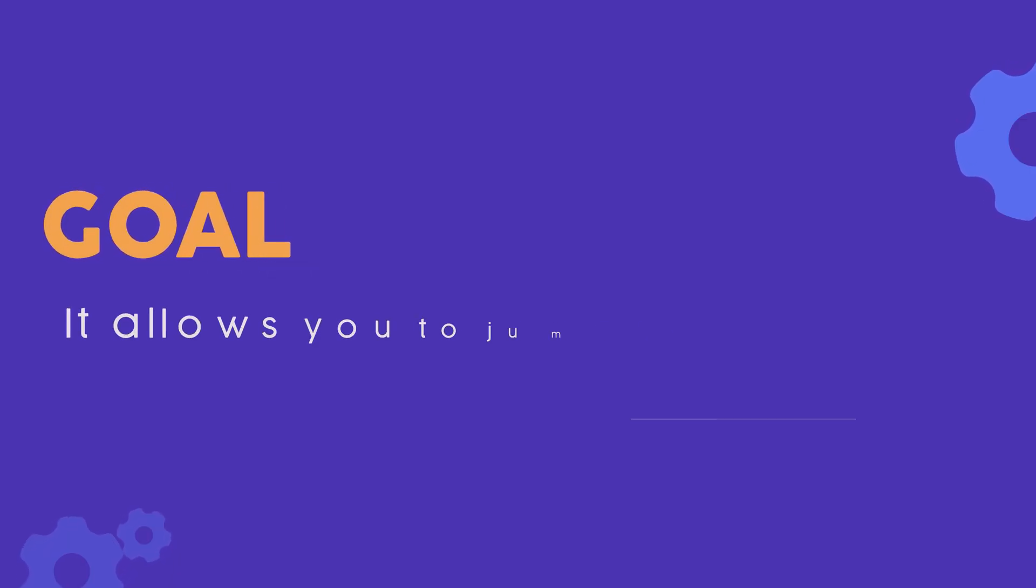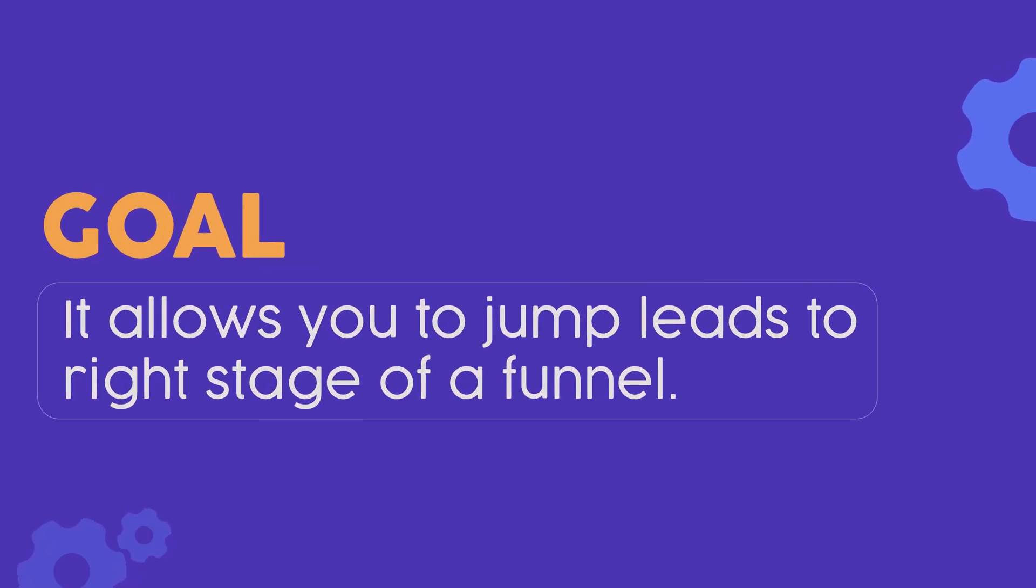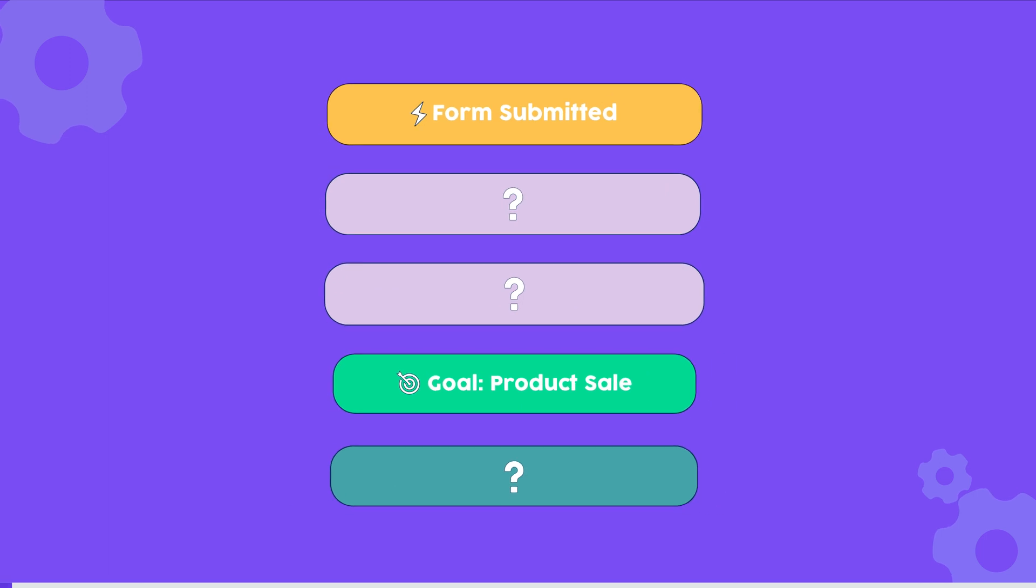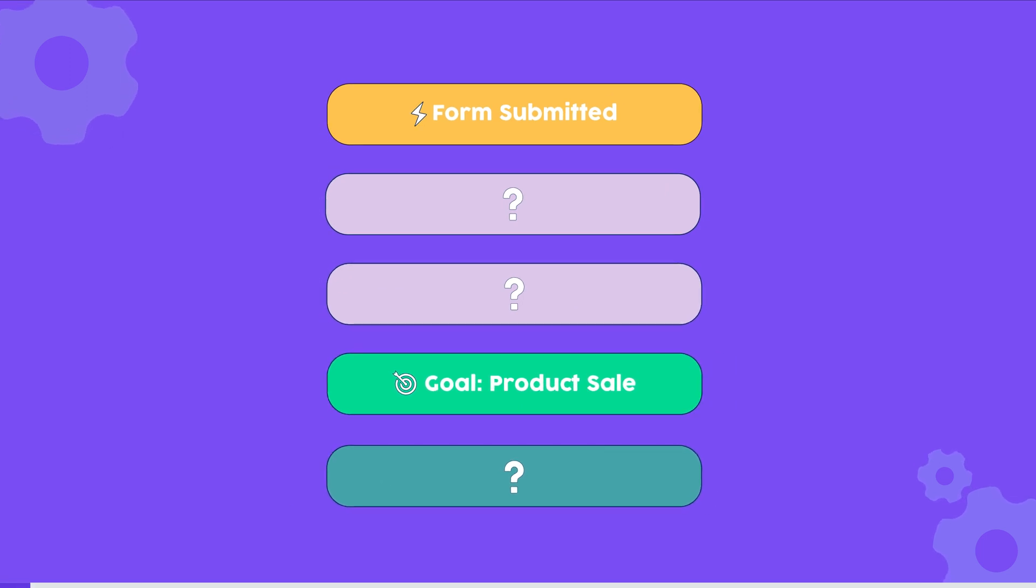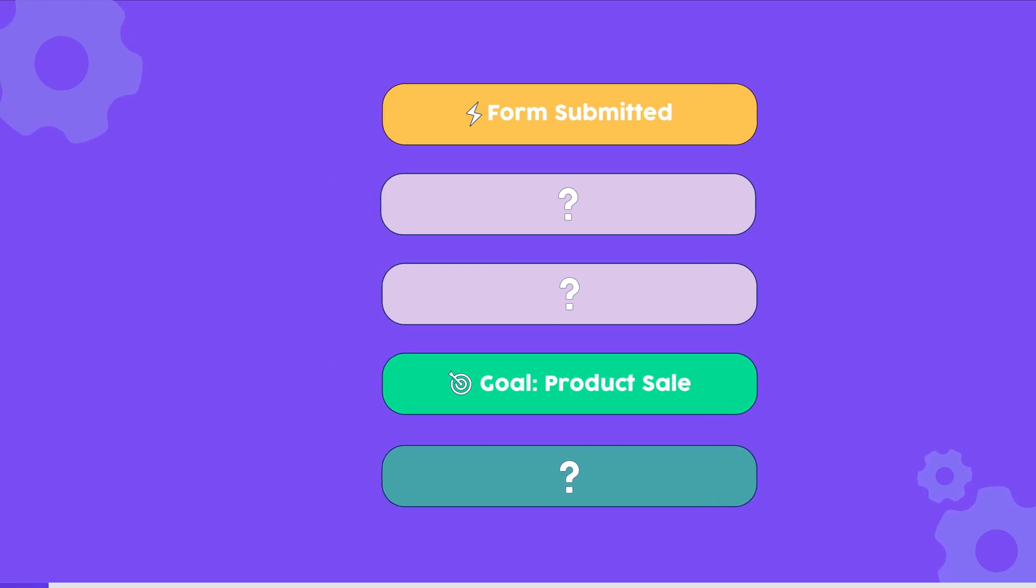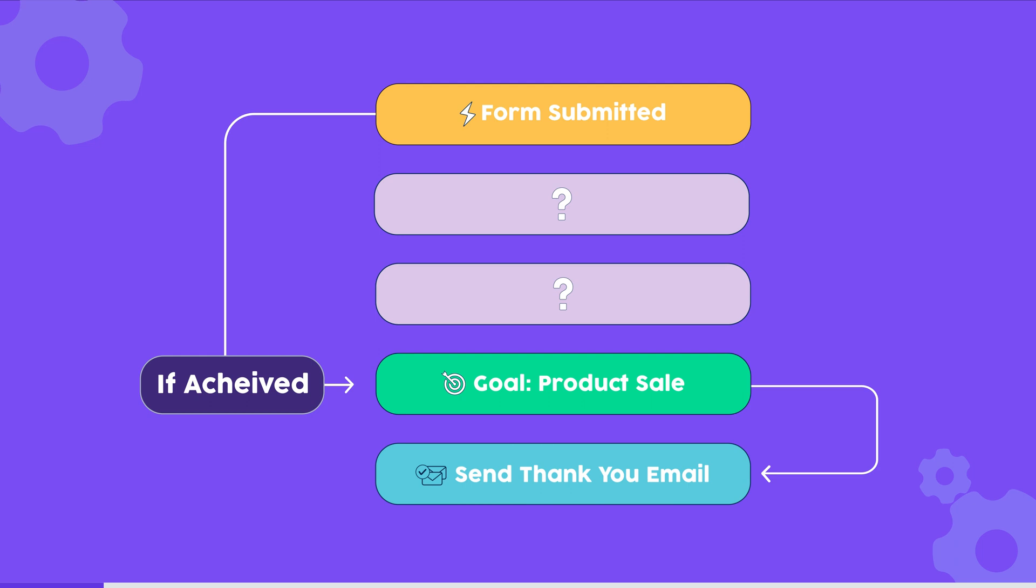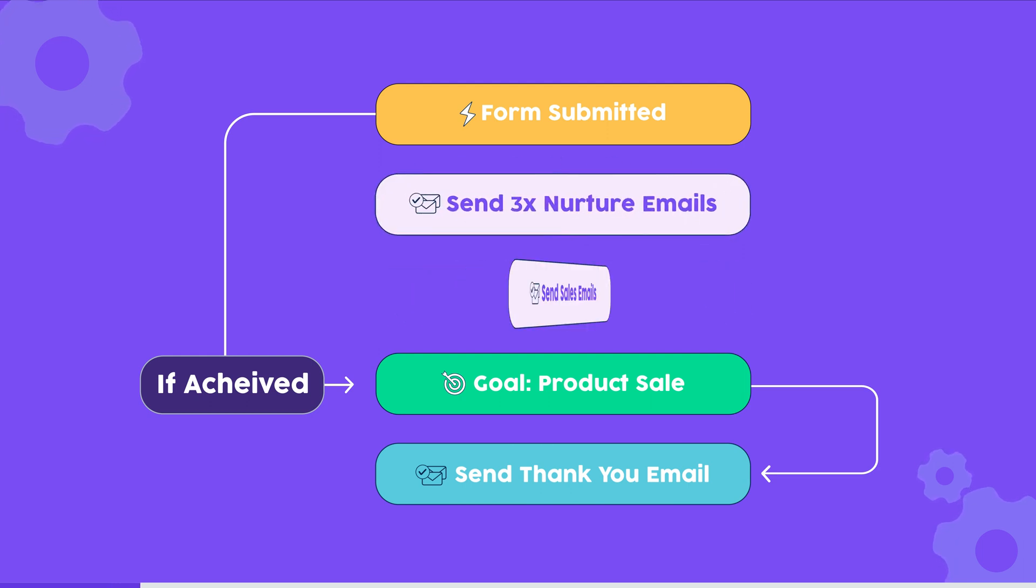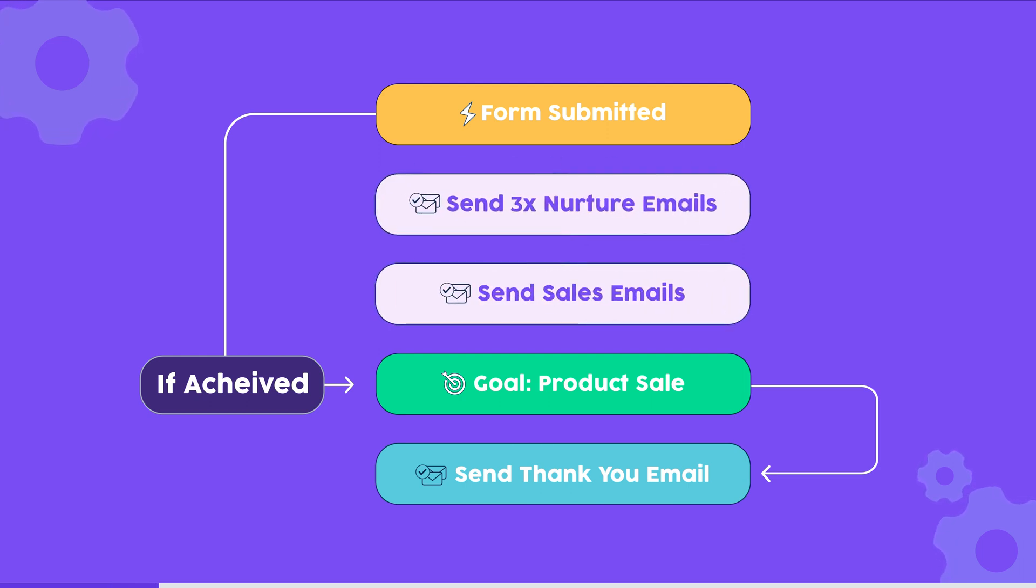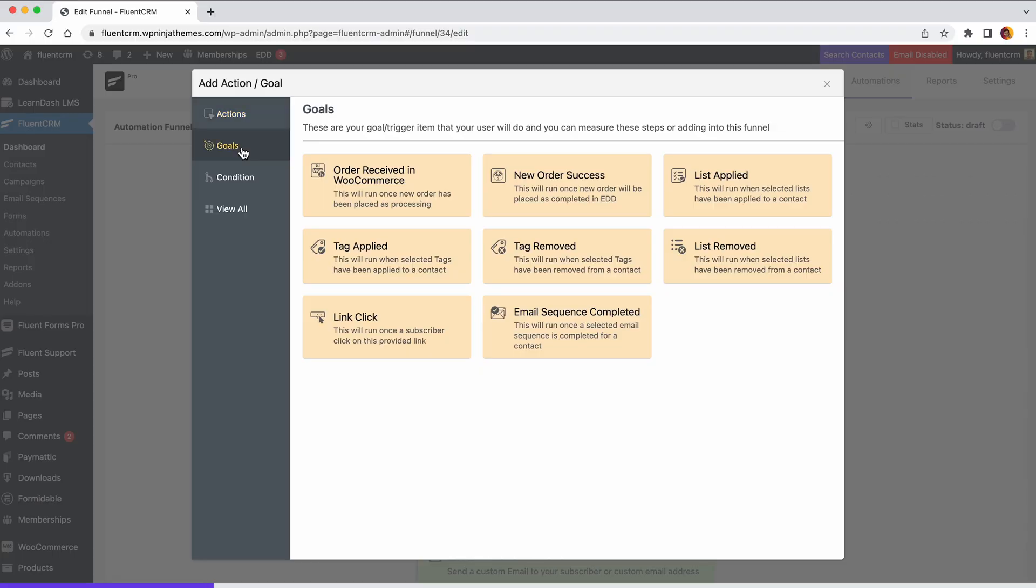Goals allow you to jump leads to the right stage of a funnel. Goals can help you in two ways. You can send the audience to the right stage of the funnel, or you can keep contacts on hold if they didn't qualify for your next action. FluentCRM offers eight such goals based on which you can automate a user journey.